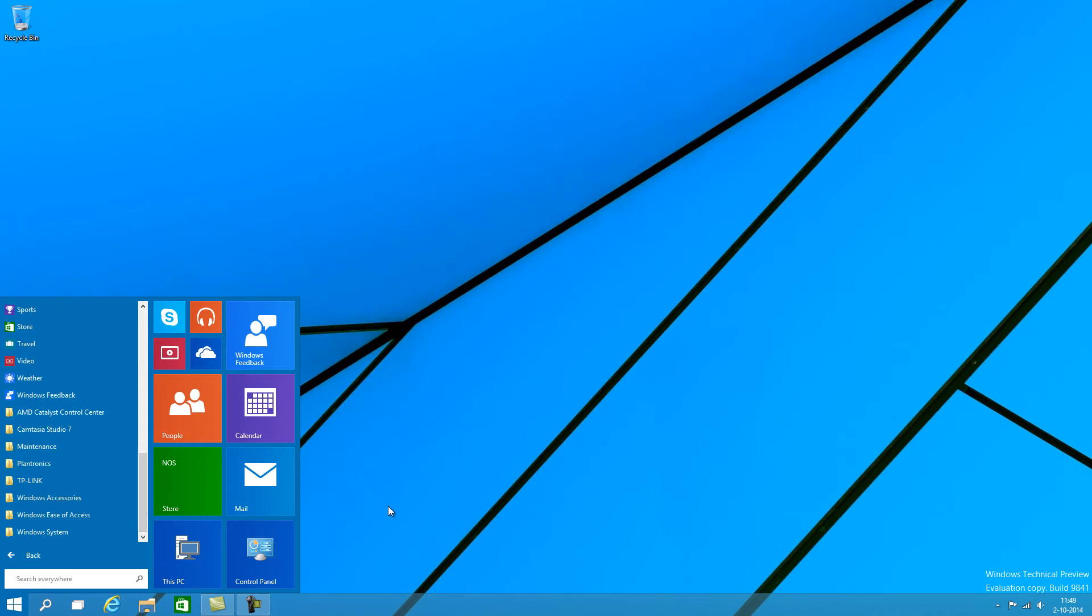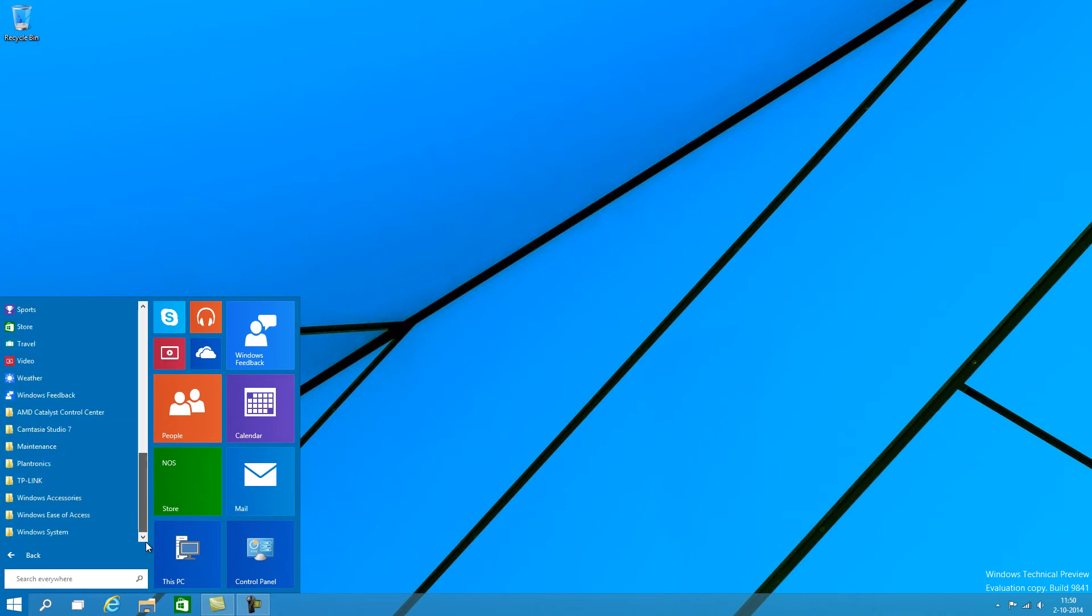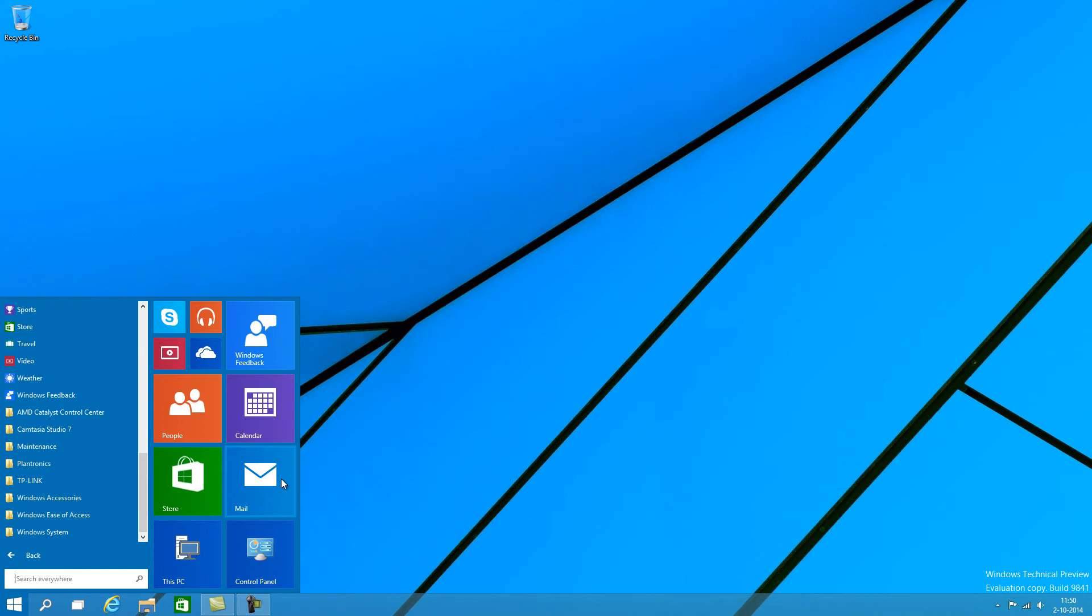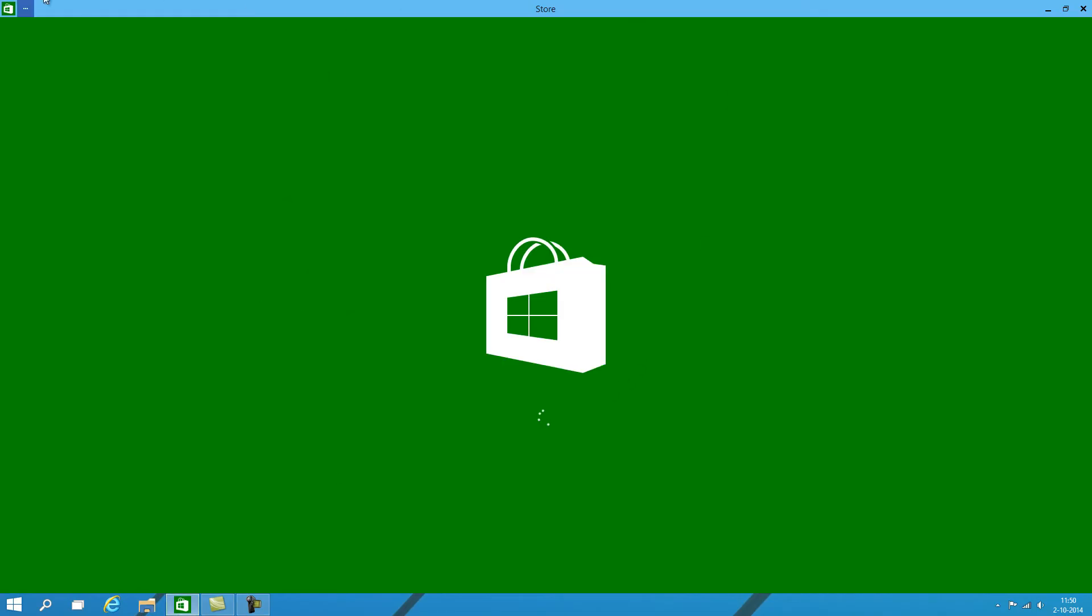That's my rant part of the video. So it's great that they brought the start menu back. I love it. It's a lot more convenient now. And the apps no longer actually open up full screen and drag you away from your desktop. So let's open the Windows Store here.